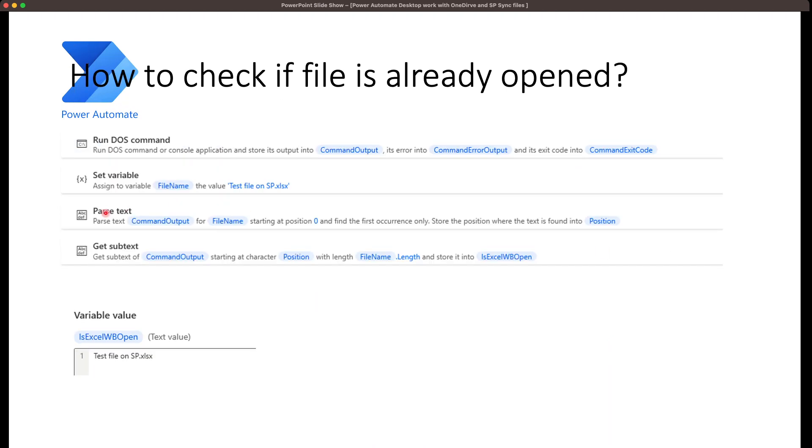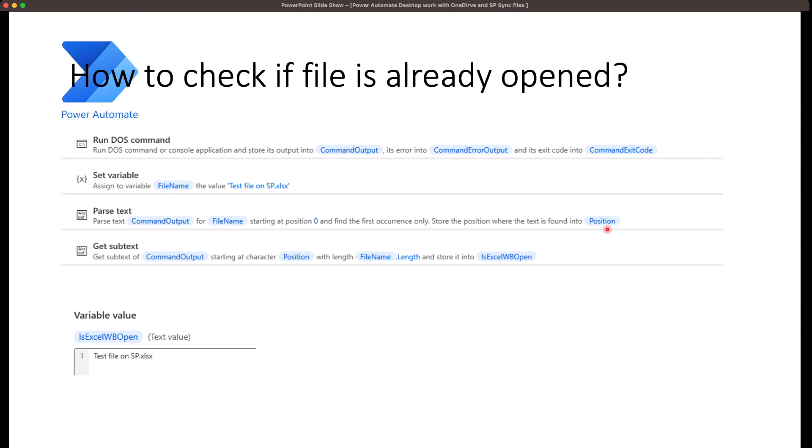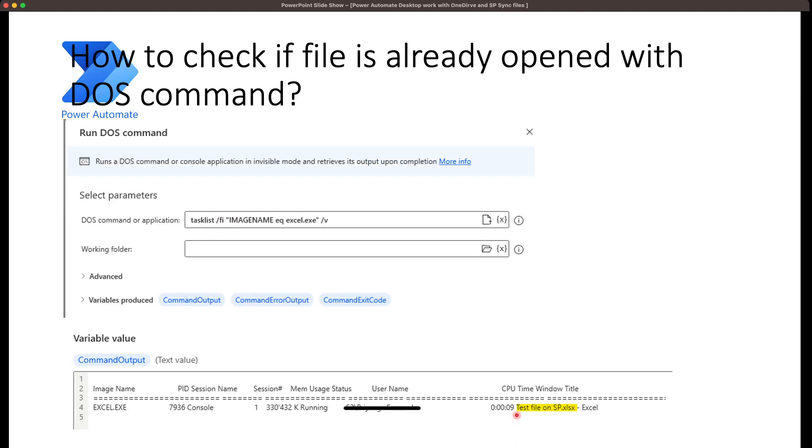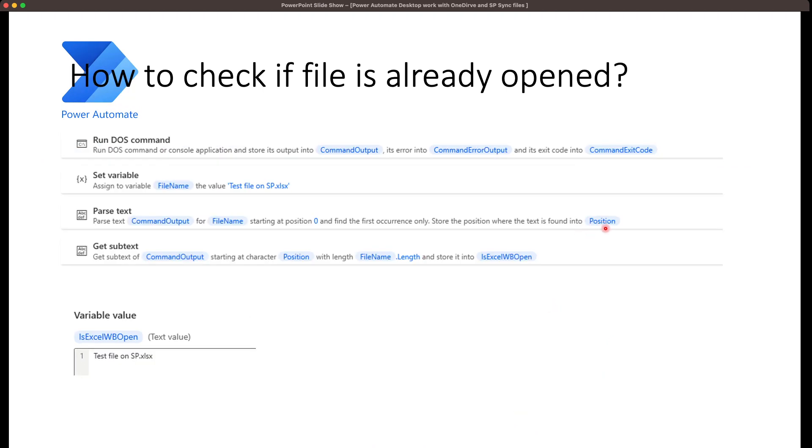To do that, I run the DOS command and I have set the file name into a variable. I have saved the file name into a variable. I use the phrase text action to search the file name in the command output. If the file name is in the command output, then it will throw the position of the first letter of the file name. In that case, the T. Then I use this variable in the action get subtext to get the file name.